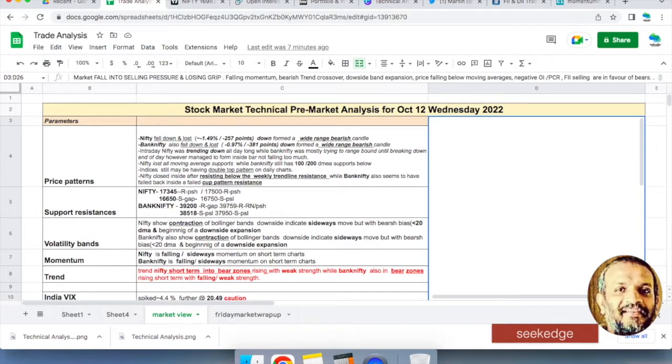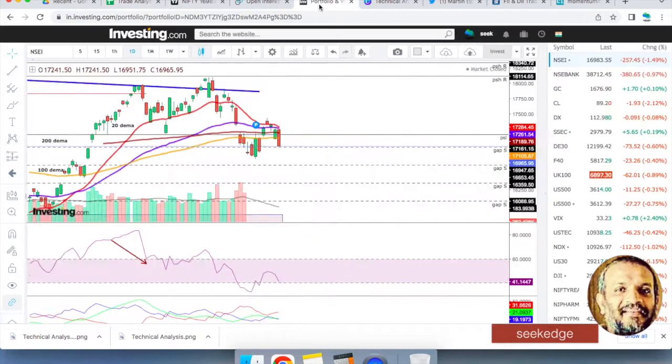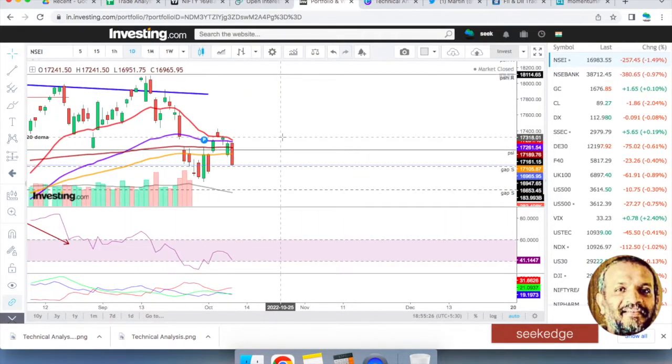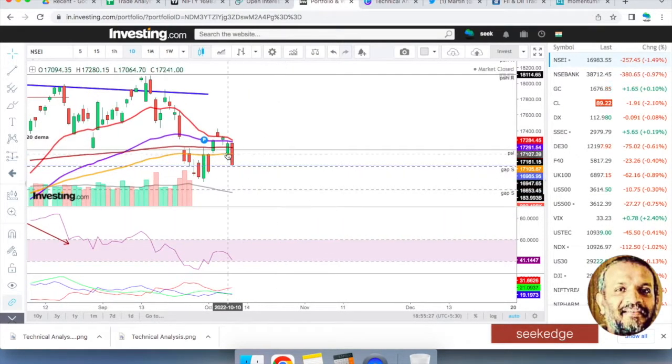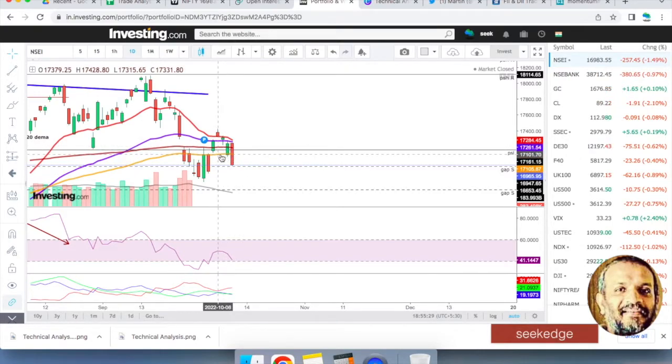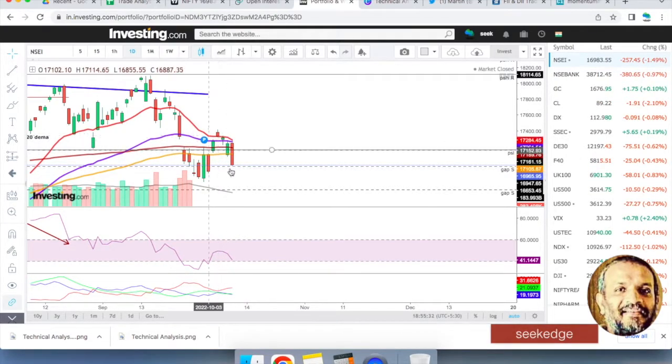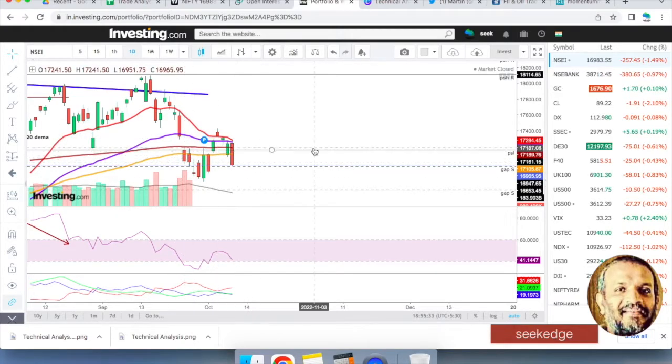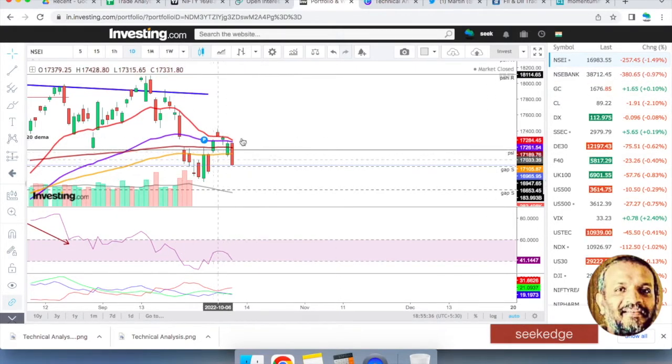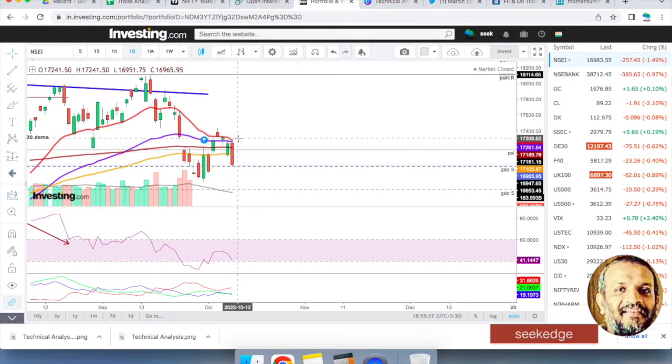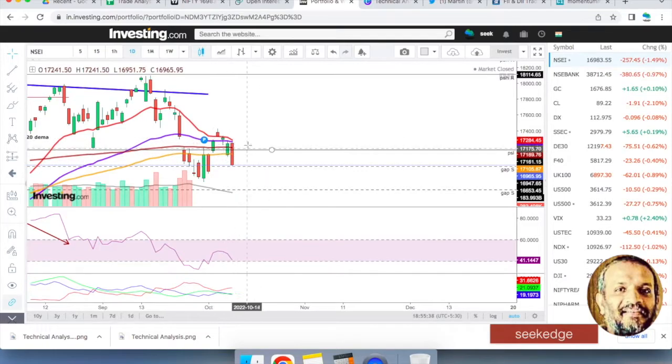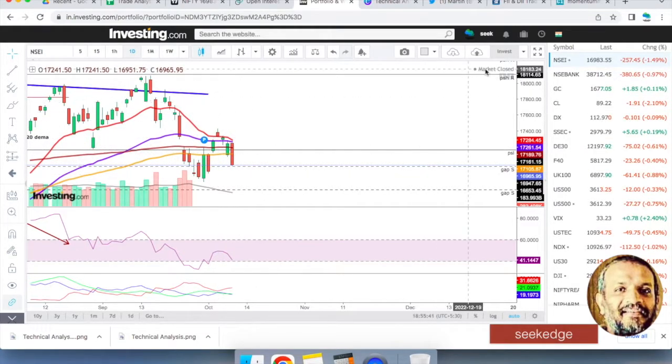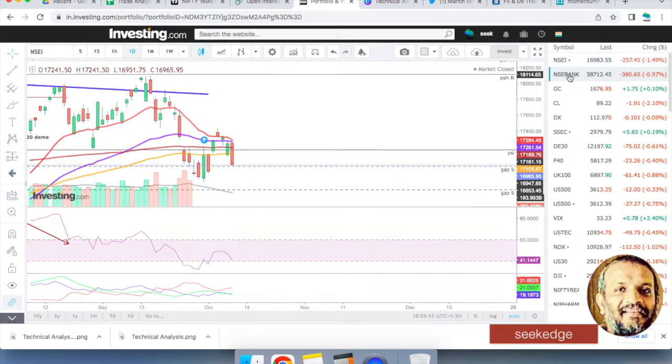The sad thing is that all the moving averages are lost. Look at this. This is Nifty daily candles and you can see 100, 200, 20, 50. All moving averages are history. Gone. That confluence of all of these was creating problems for Nifty. There is severe resistance and selling pressure.